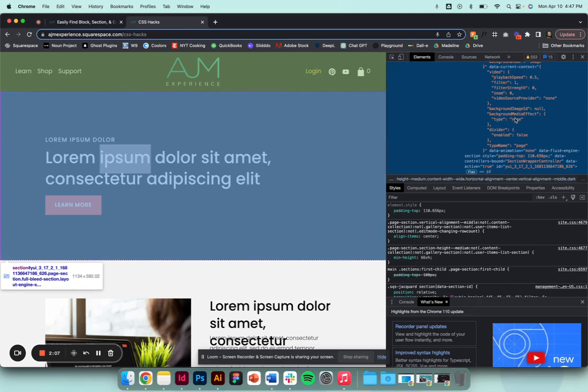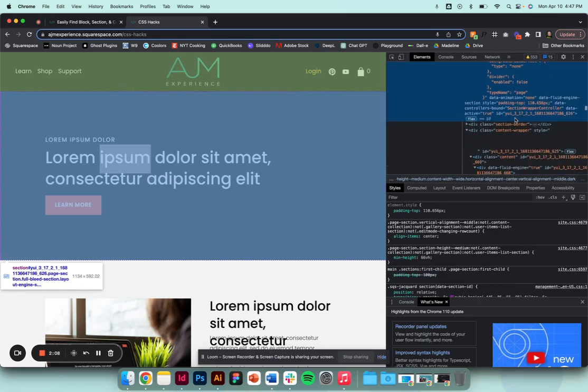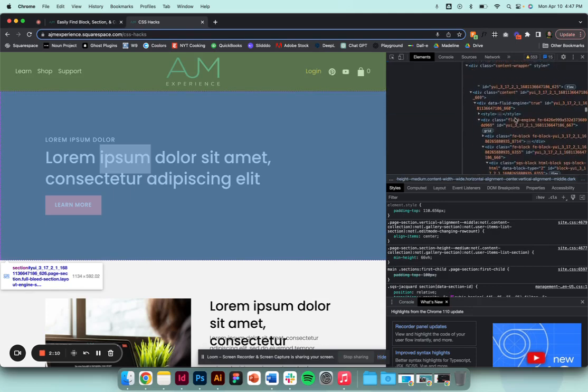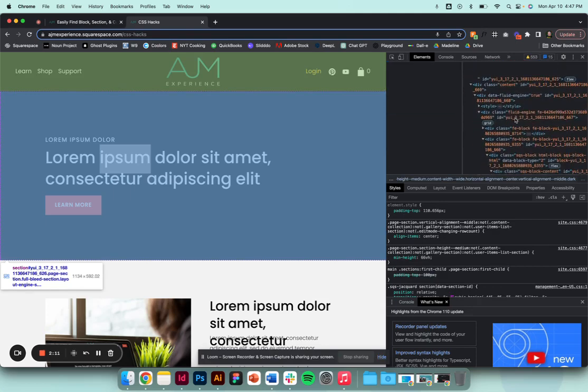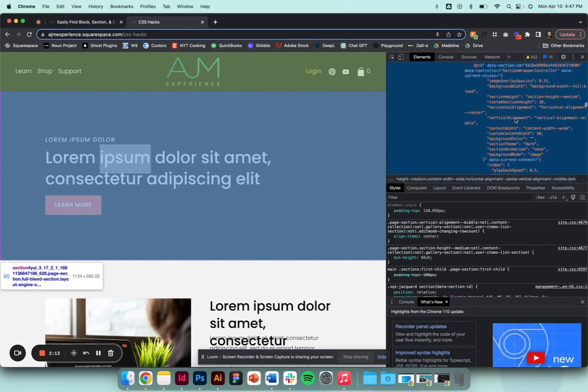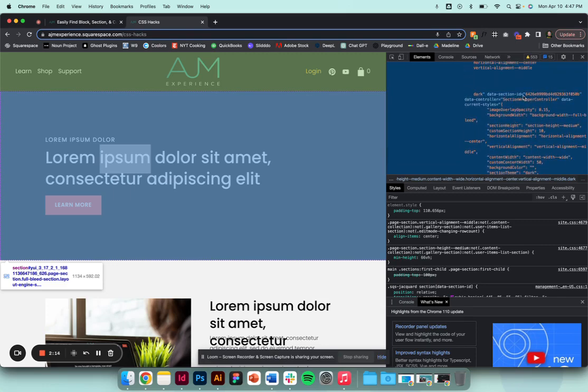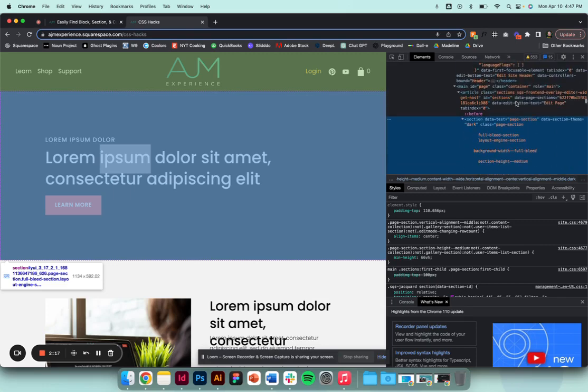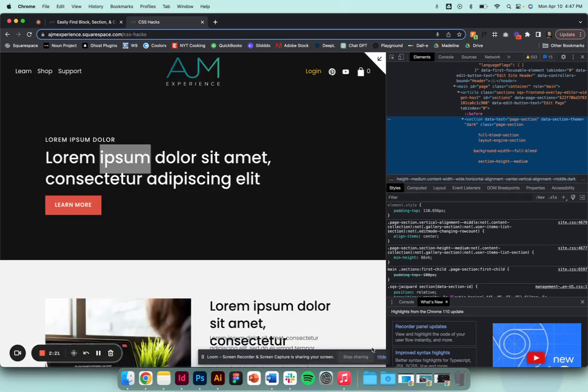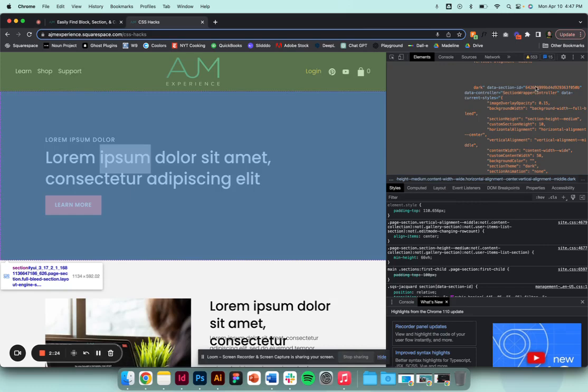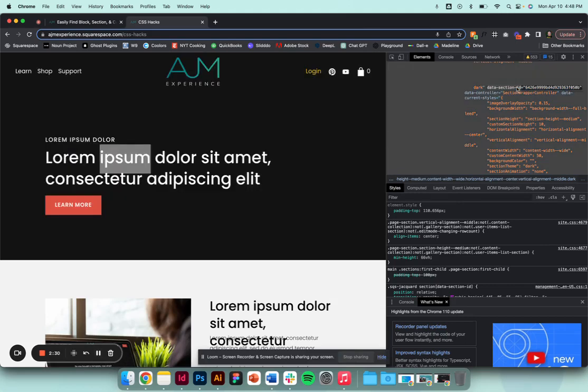I think it might be there. And again you can see things are getting highlighted. Yeah, so I believe it was this one. Data section ID... wait, wrong one, sorry.